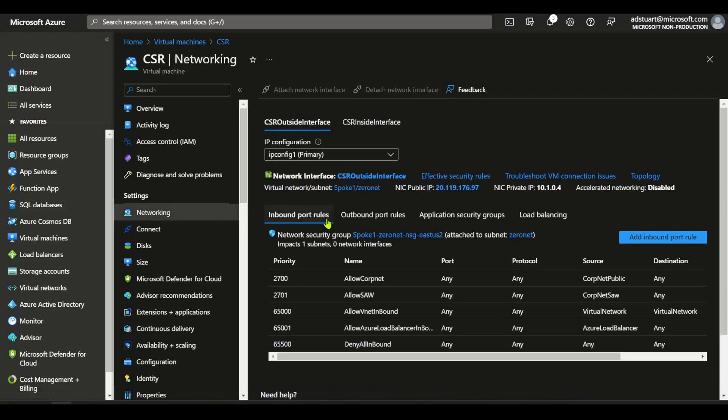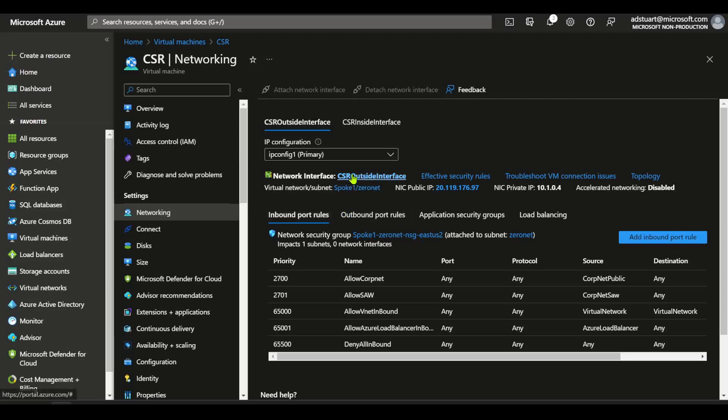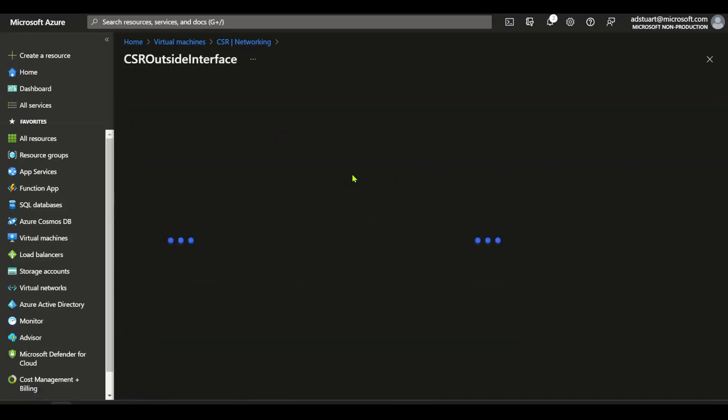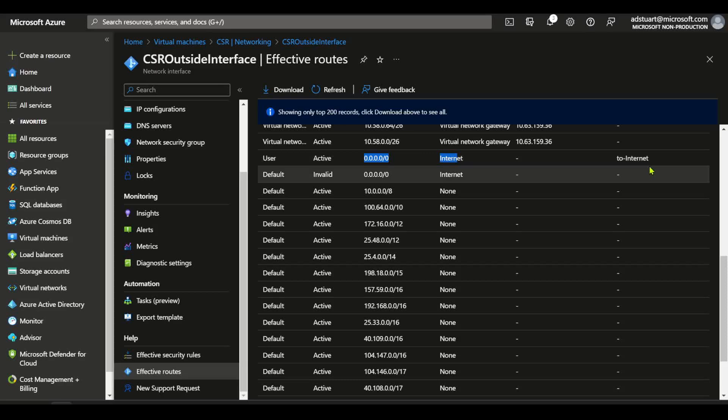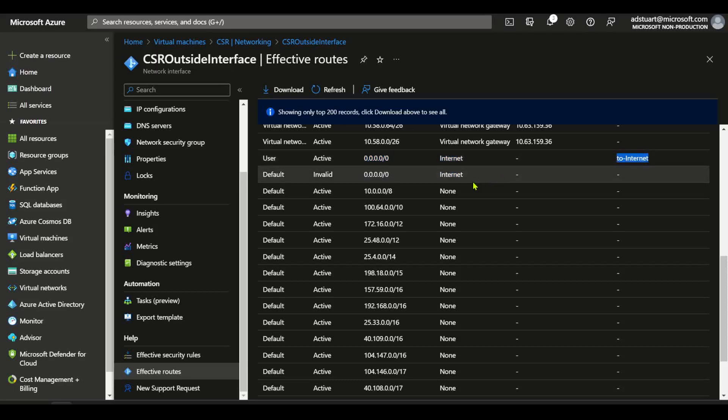The VNet within which this NVA lives is going to inherit the virtual WAN injected default route. If you don't want to create a routing loop on the outside interface of the CSR, you will need to override that and set next hop internet. So you see on the outside interface here, I can see my next hop is set to internet with a UDR called to internet assigned to the subnet for the outside interface there.